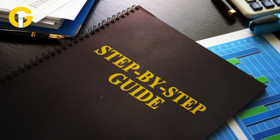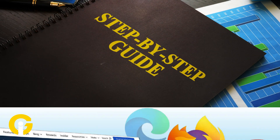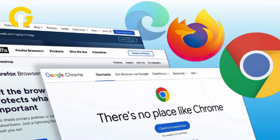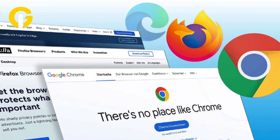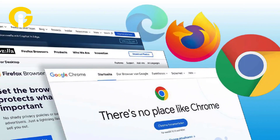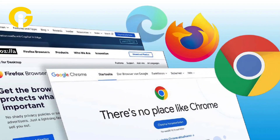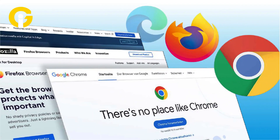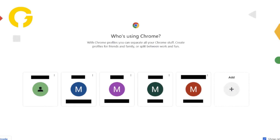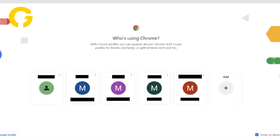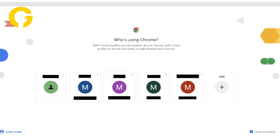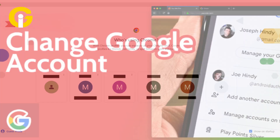Follow this step-by-step guide to change the default Google account on popular web browsers. If you're like most people, you probably have multiple Google accounts for different purposes, such as work, personal, or school.